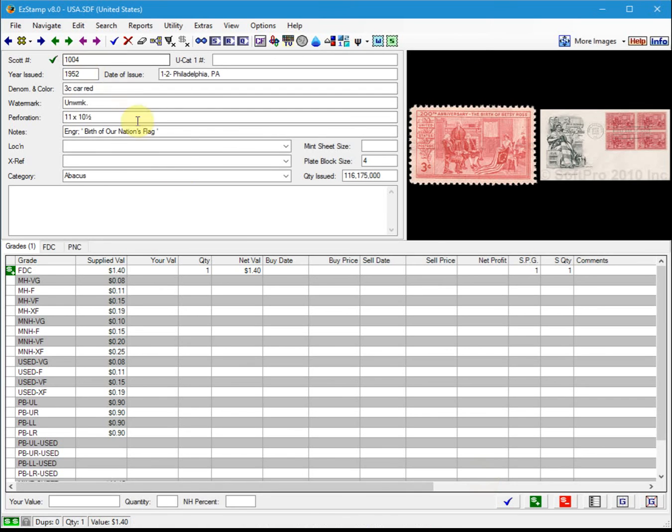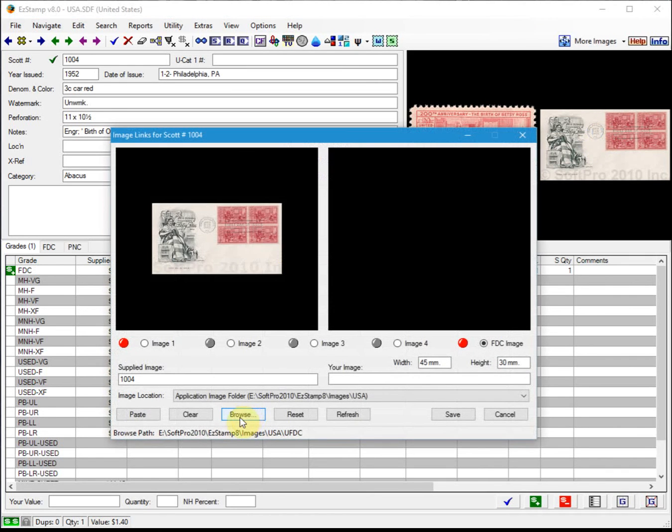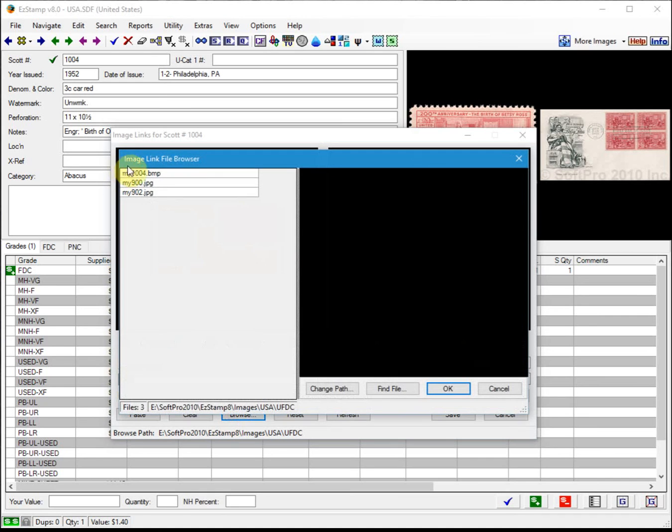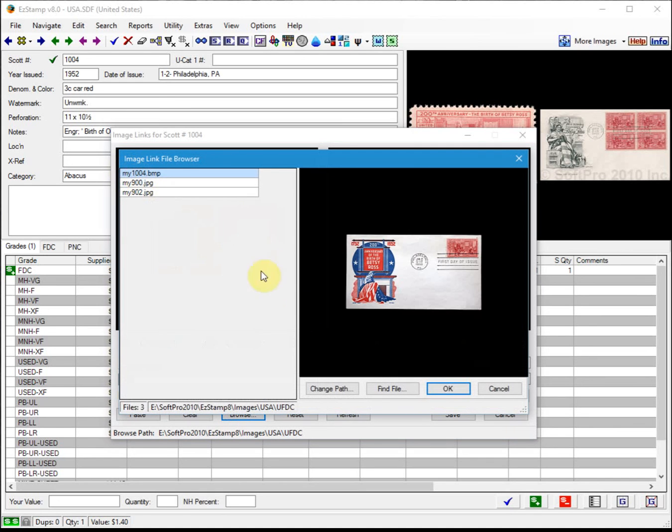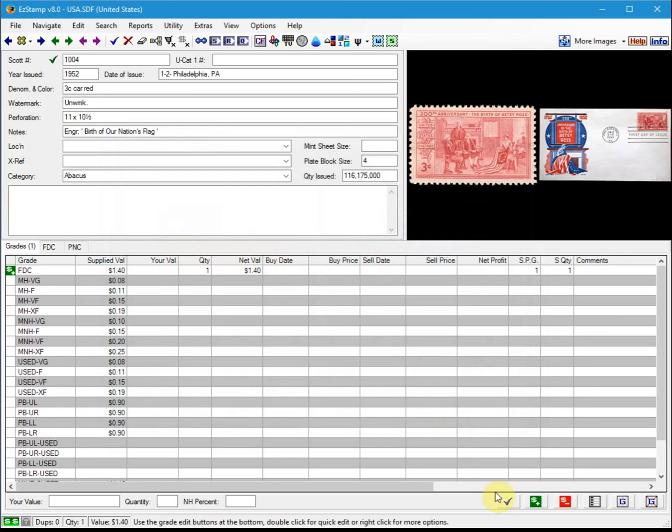Let's do one more. Here's an instance where there is a pre-supplied image. We have already scanned a first day cover image for Scott number 1004, but you may have a different cachet. So you right-click on it, go to Browse, select your image and save it. So now your image will show.